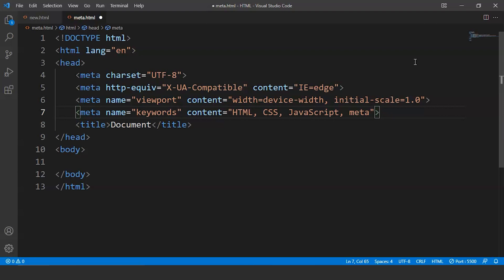Now what we did here is we defined some keywords for our web page. Now when any user searches for any of these keywords and we want Google to show our web page at the top, then we have to include all the possible keywords that the user can use to search in Google.